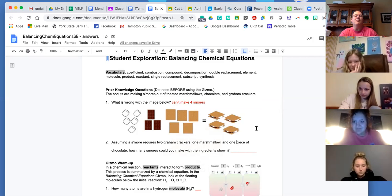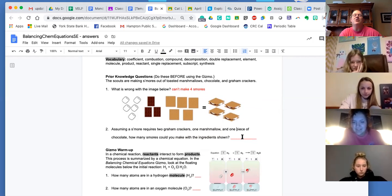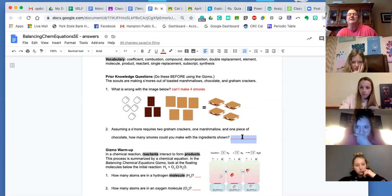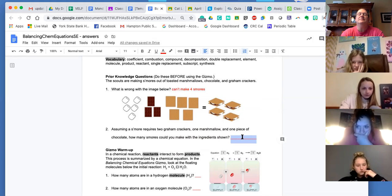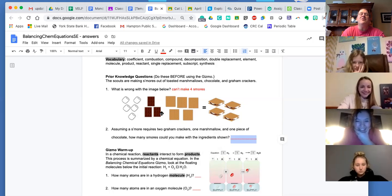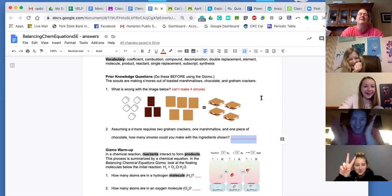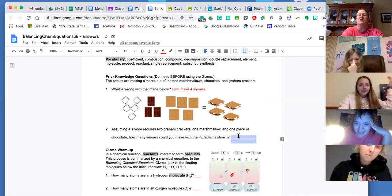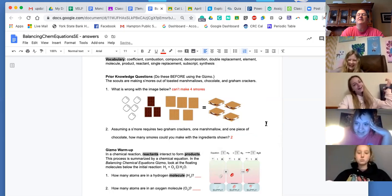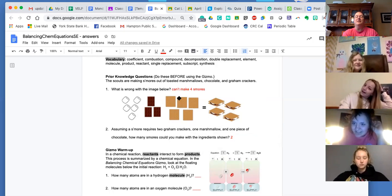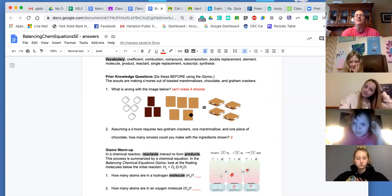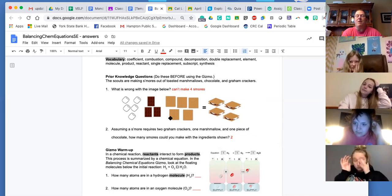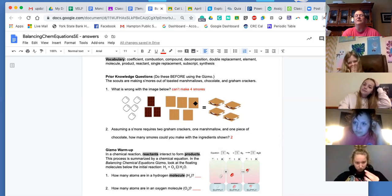How about this one? Assuming a s'more requires two crackers, one marshmallow, one piece of chocolate — how many s'mores could you make, Lexi? You have three pieces of chocolate. Two! Okay, but each one has two graham crackers. So I only have five graham crackers. Oh yeah, you said two. So that one limits how many you can make. You have enough of everything else, but you just don't have enough graham crackers to make more than two. So that's called a limiting reagent. You'll be quizzed on it later.